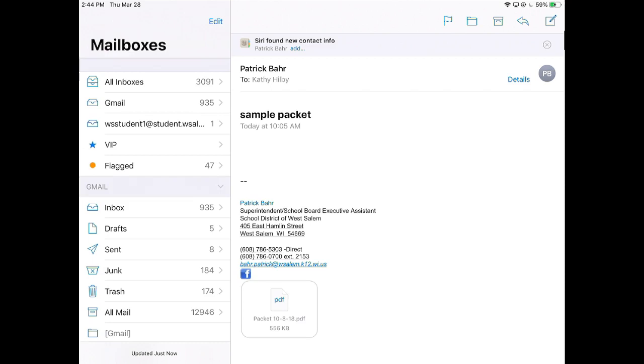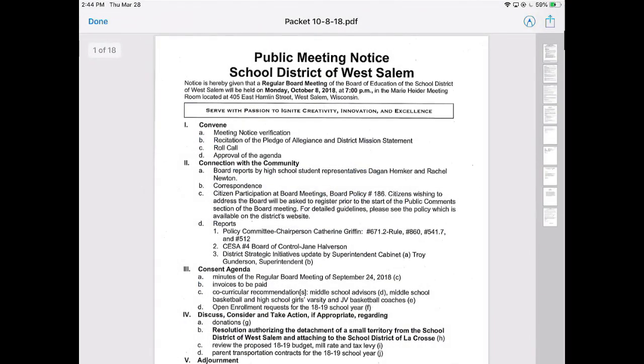Let's look at how we can take a PDF that's been emailed to you and add it to iBooks. Here's an example of an email that I have that has a PDF attachment. I'm going to touch the PDF attachment across the bottom and it's going to pop up automatically into the preview.